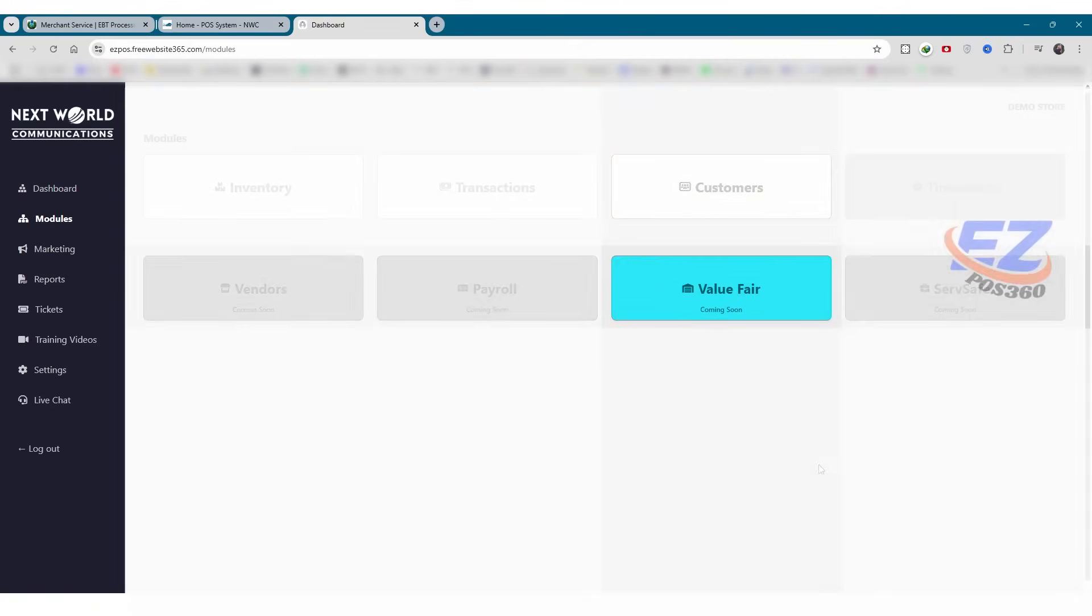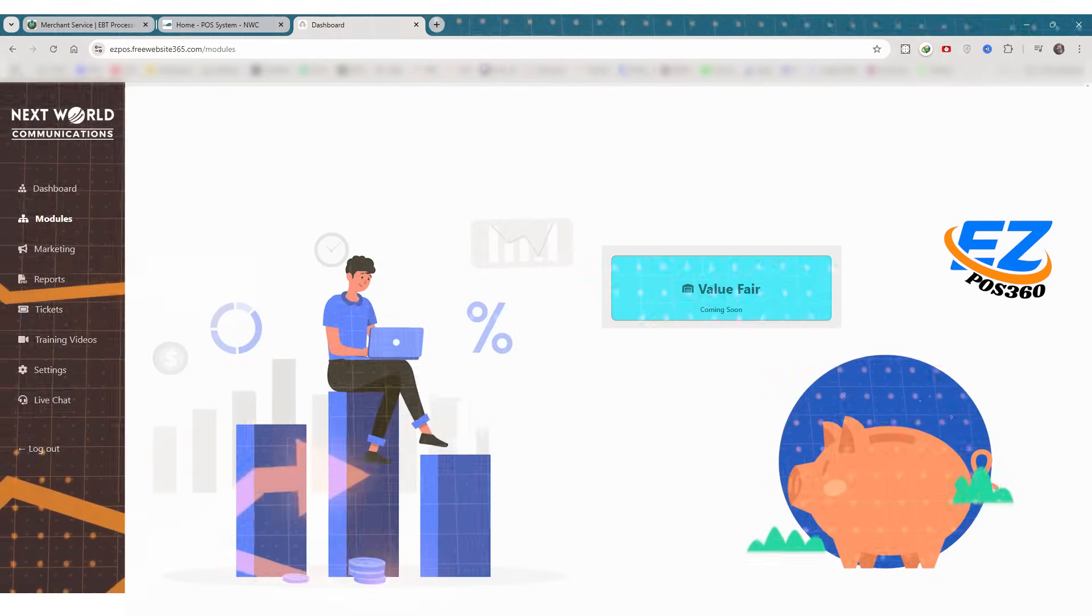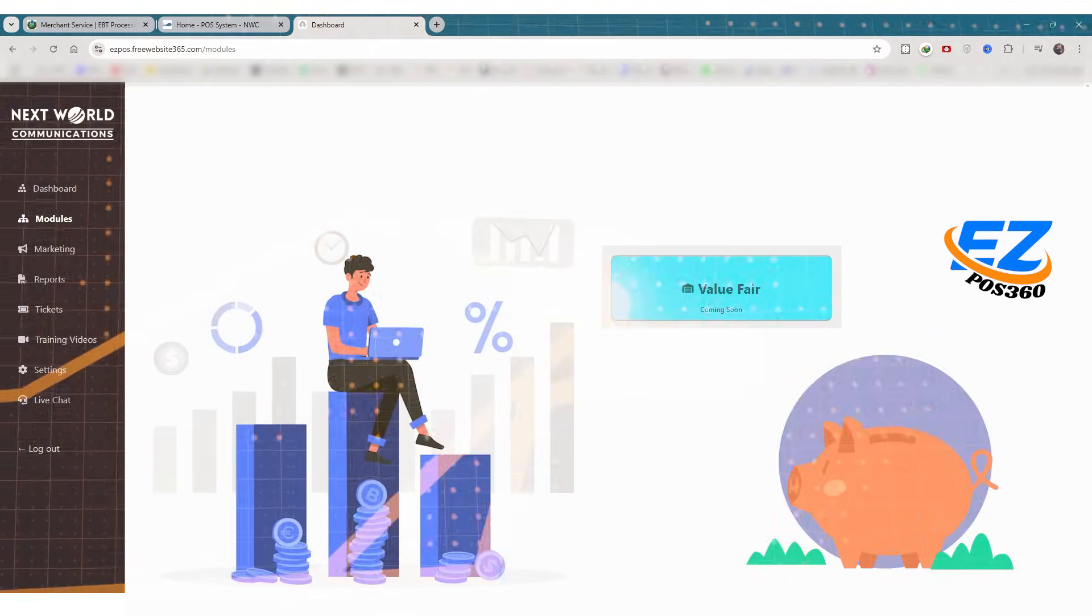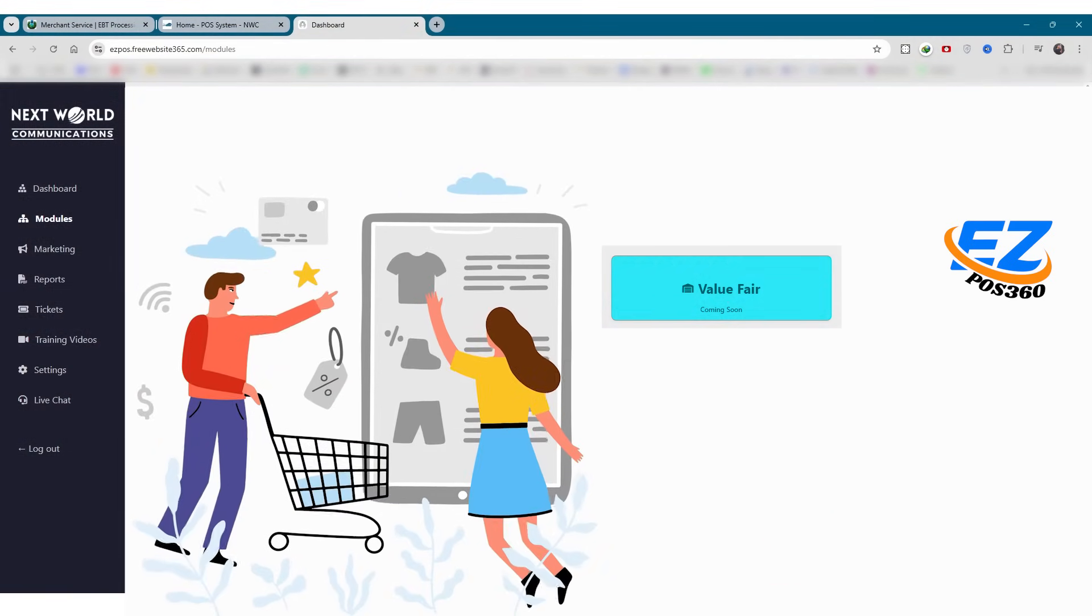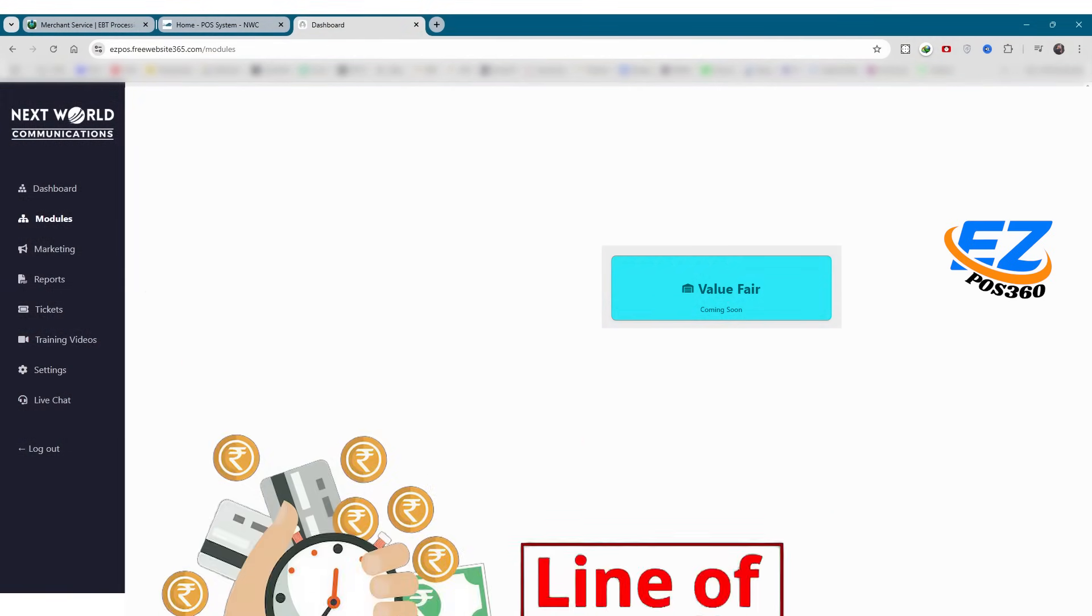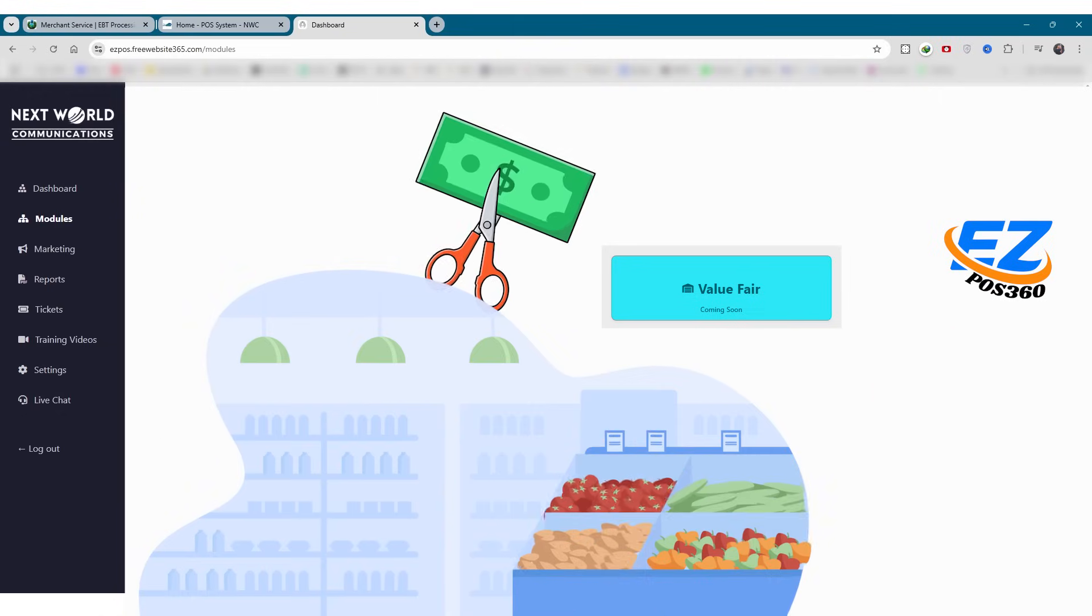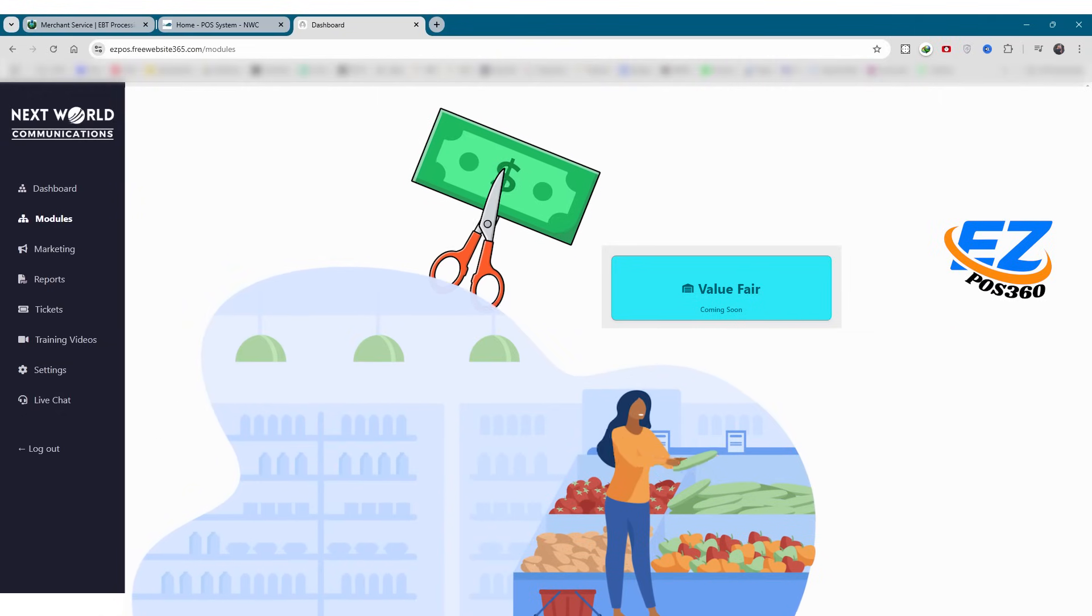Next is value fare. The value fare module helps your business save and grow by purchasing products at wholesale prices, with an option for a line of credit from the warehouse, giving you a cost advantage over regular buying.